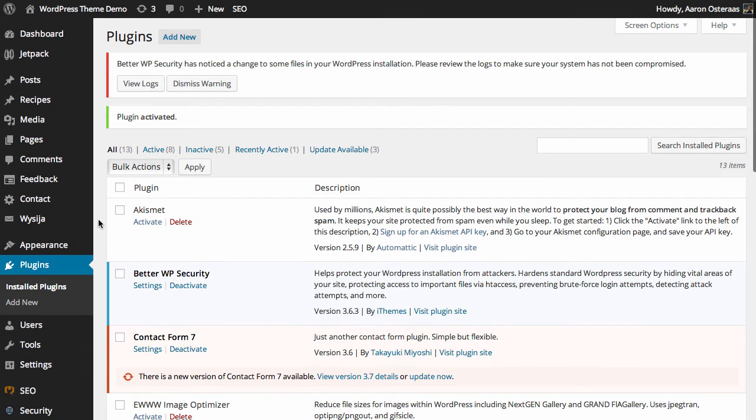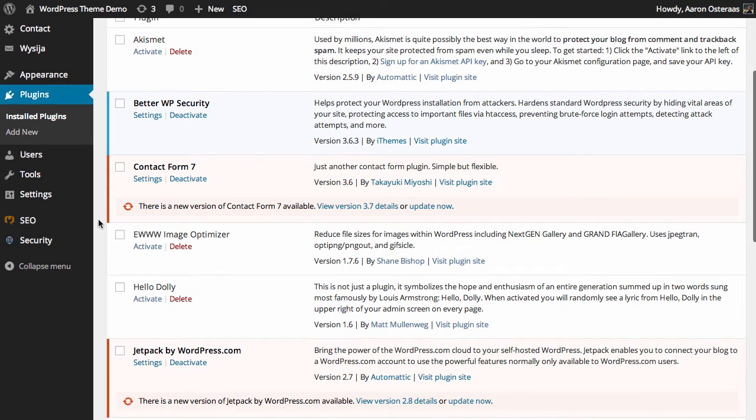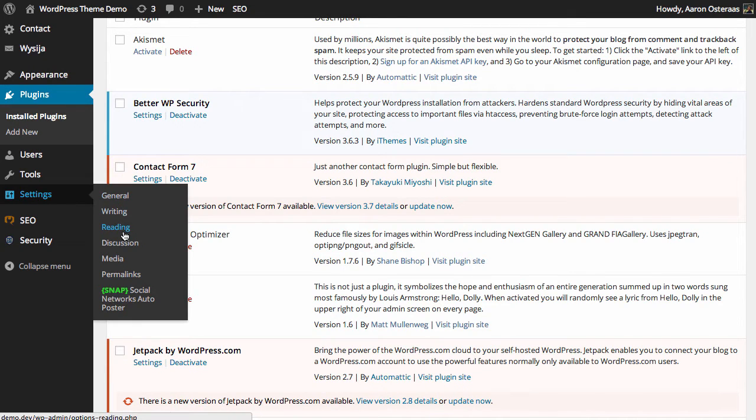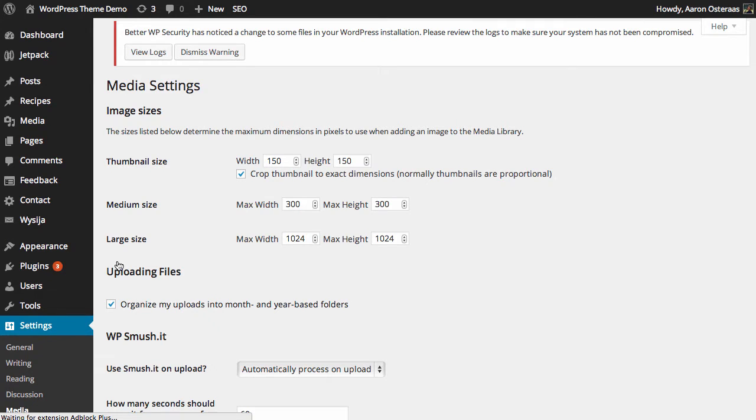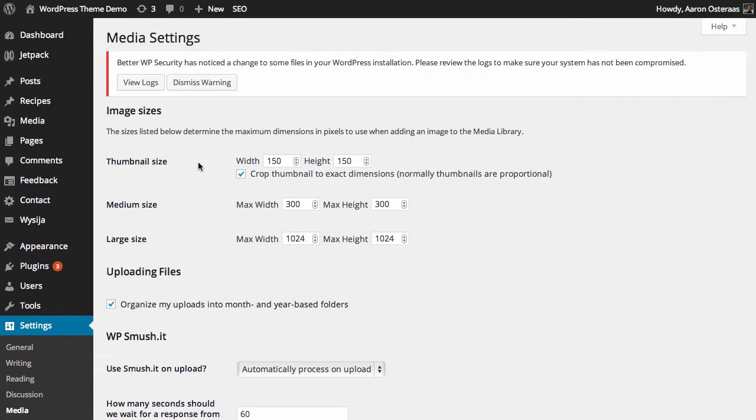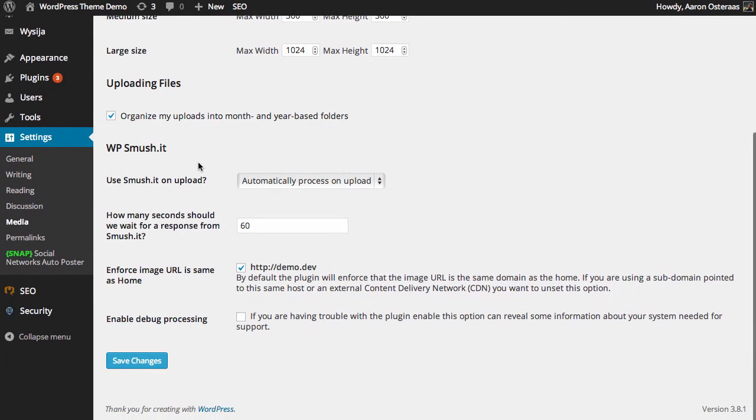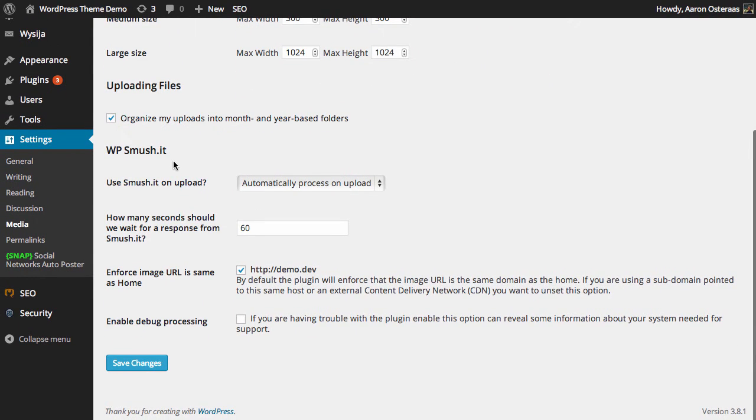To get a feel for how this plugin works and to make changes you can go to settings and then media. You can see we have the WP Smushit option available to us now.